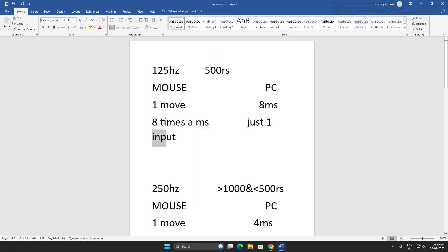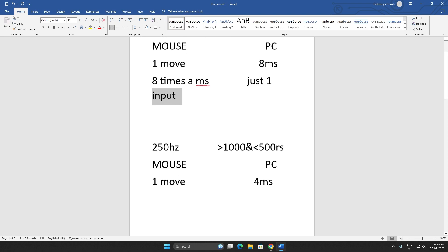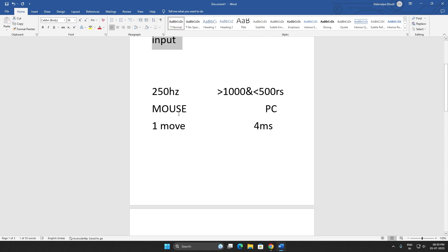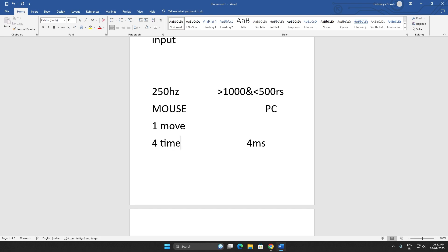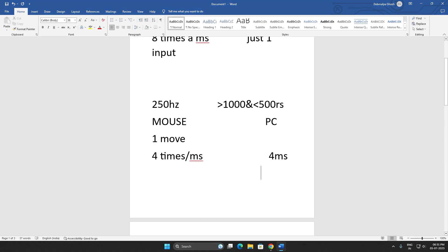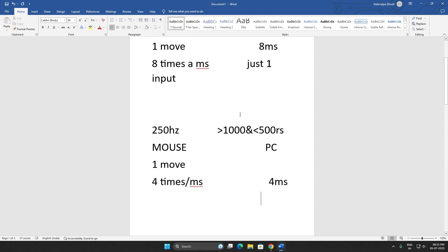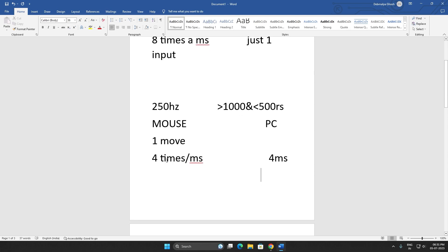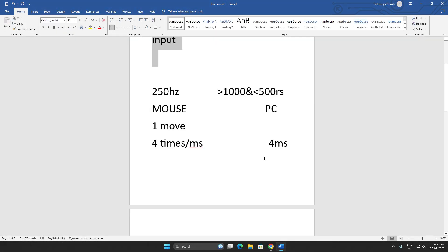Now for 250 Hertz mouse, if you move your mouse four times per millisecond, your PC will register one move per four milliseconds. So hope you can understand.